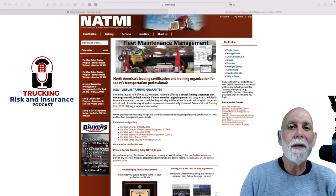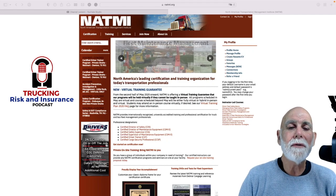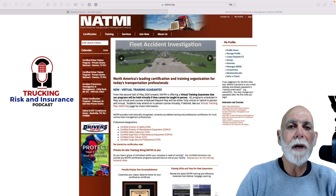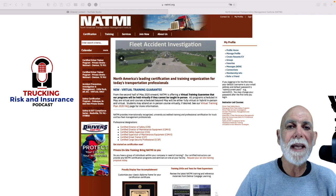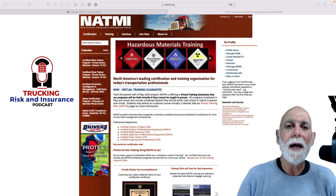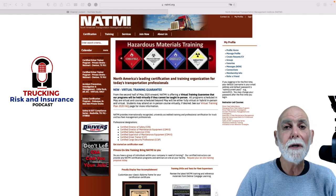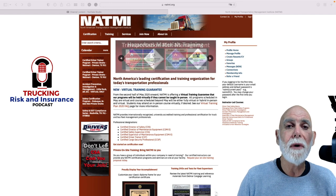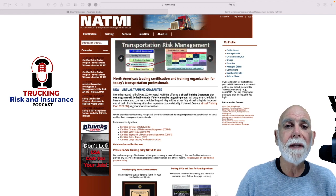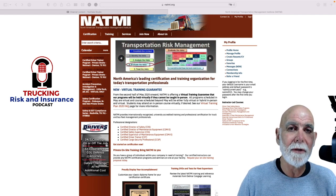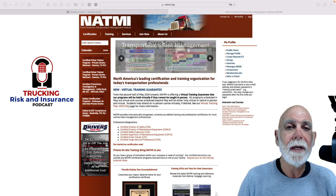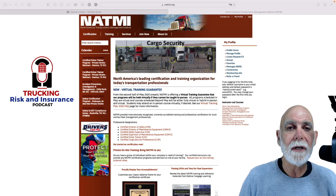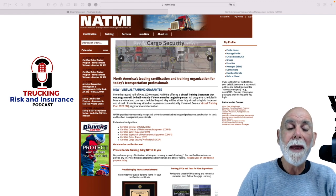Hey, how are you doing internet world? For those people who are NATME members and wanting to get their CDS and CDTs, this very quick video is going to show you how to find the online submission form for your exhibit and where the instructions are. So that's the purpose of this video.